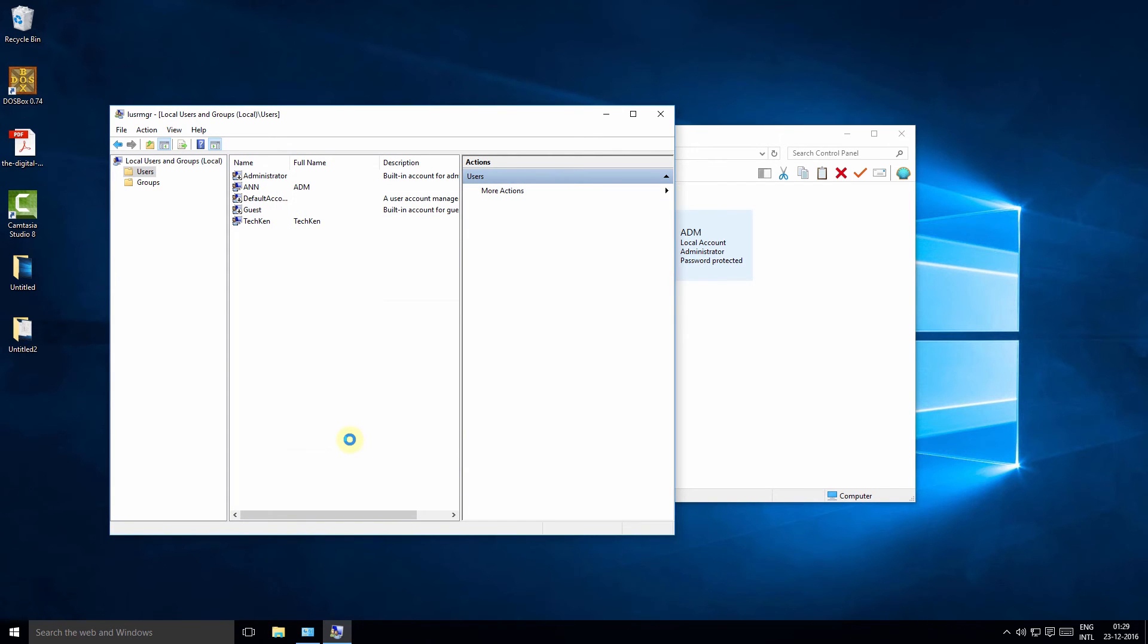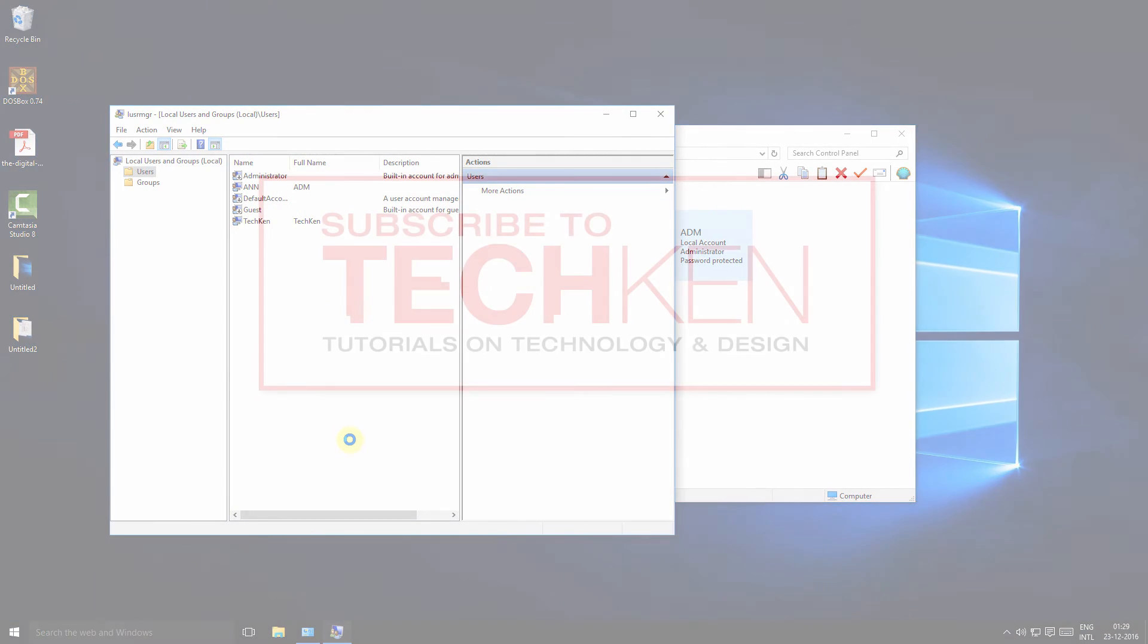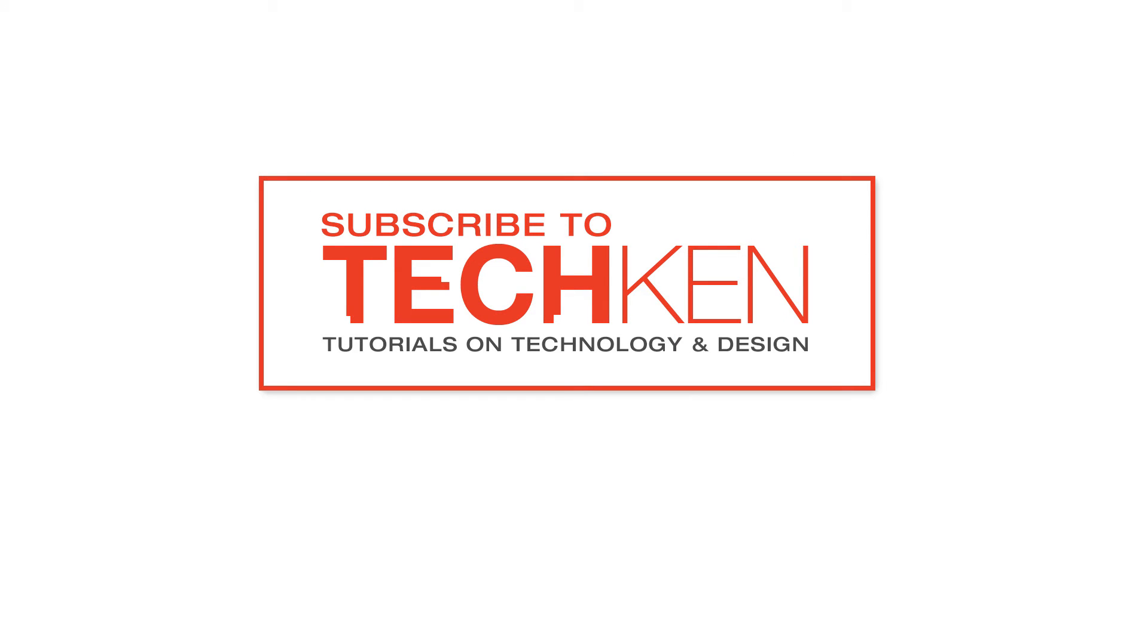I hope you liked this video and found it helpful. There are more useful video tutorials coming from Tekken. Tekken is a new channel that focuses on technology and design, so please like and subscribe to the Tekken channel to support my efforts. Thank you again for watching.